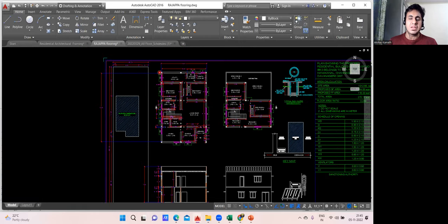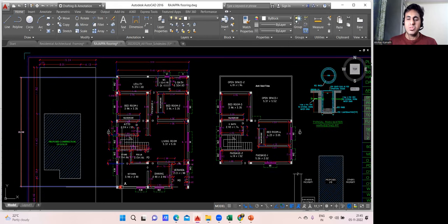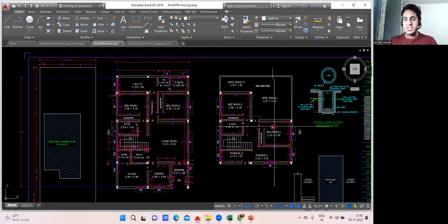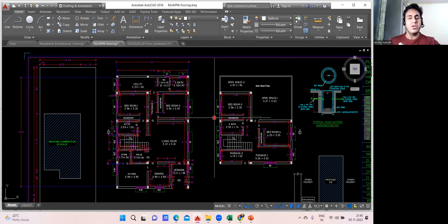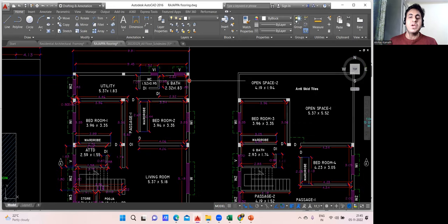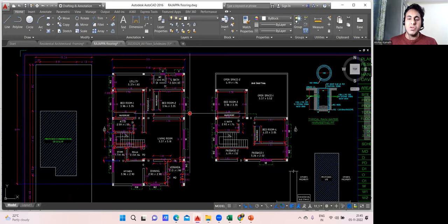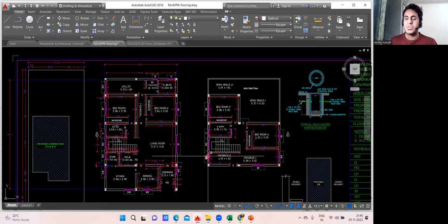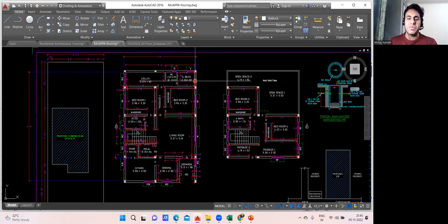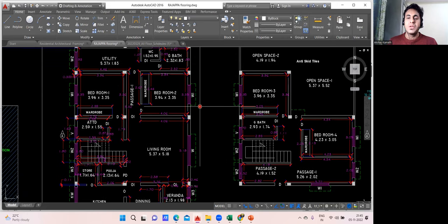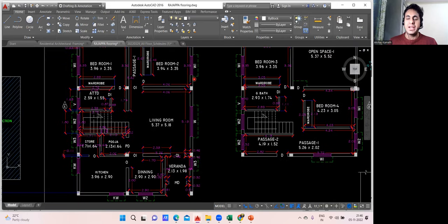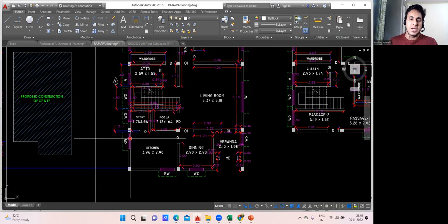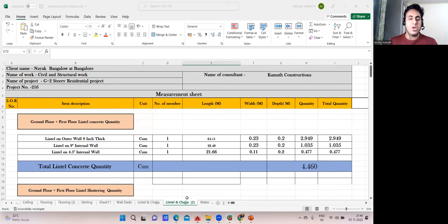Wherever the lintel is coming, we'll start with the external wall. This is my external wall — ground floor and first floor, all external walls. We'll count which lintel comes on which window. Wherever a window is present, the lintel will come there, and wherever a door is present, the lintel will come. In my project, all external walls have windows — no doors on external walls. Doors come only in the interior part. I'll write lintel on W1, W2, W3, kitchen window, and so on.